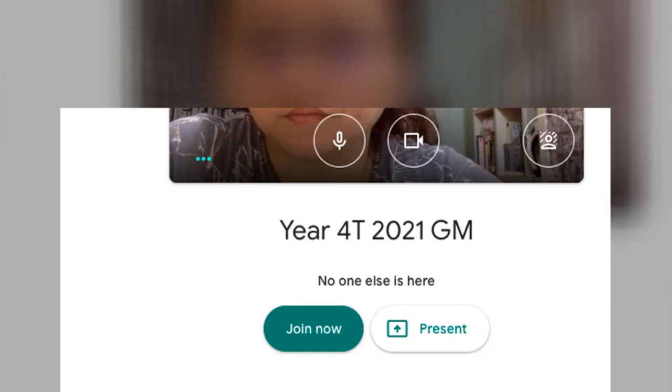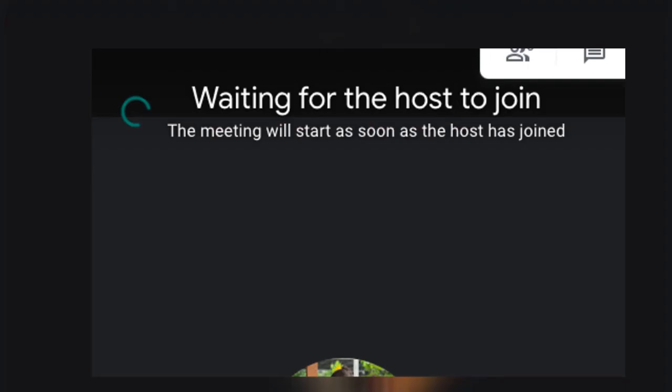Now you can see how it looks. If students want to enter, they will see 'Join Now' instead of asking for permission. If the host or teacher is not in yet, it will show a notification. Thank you.